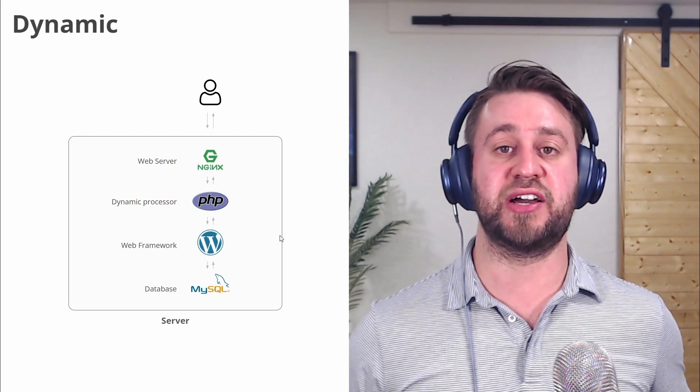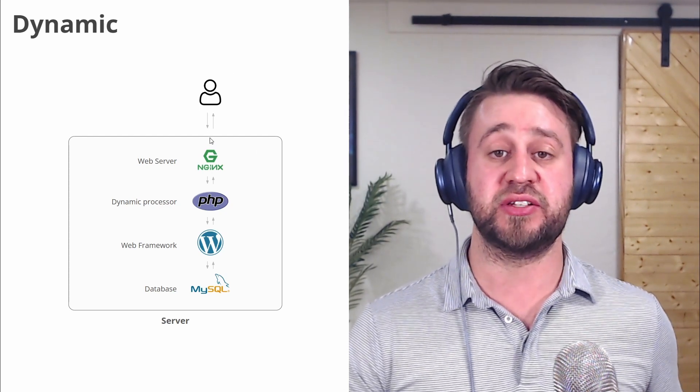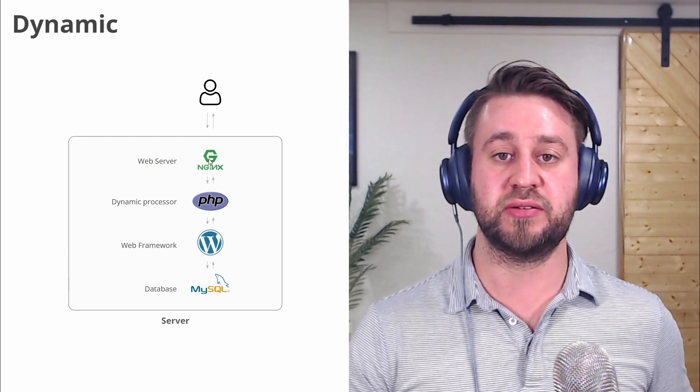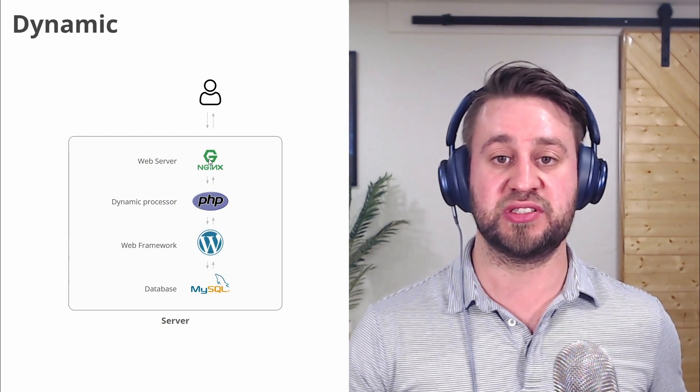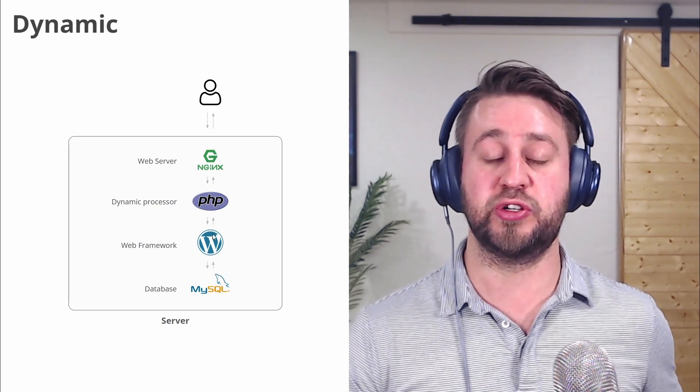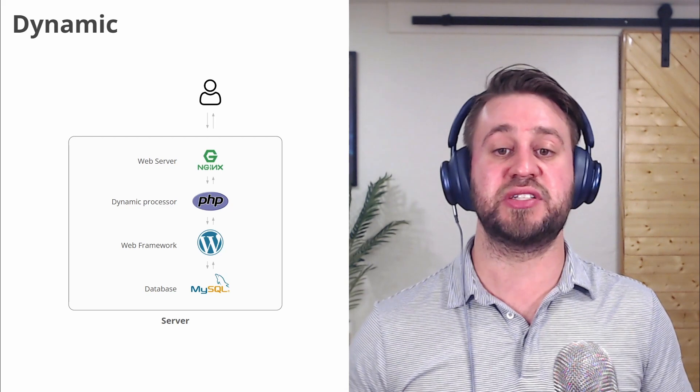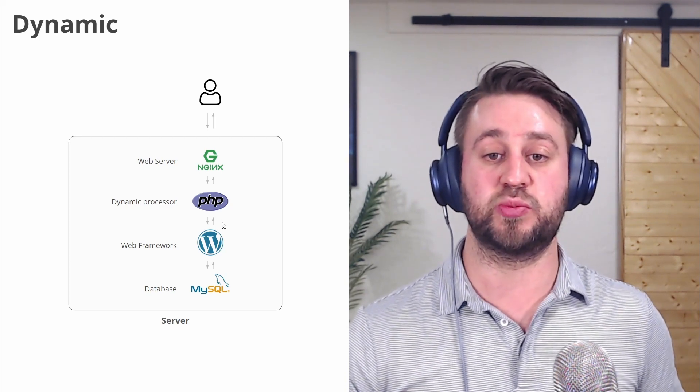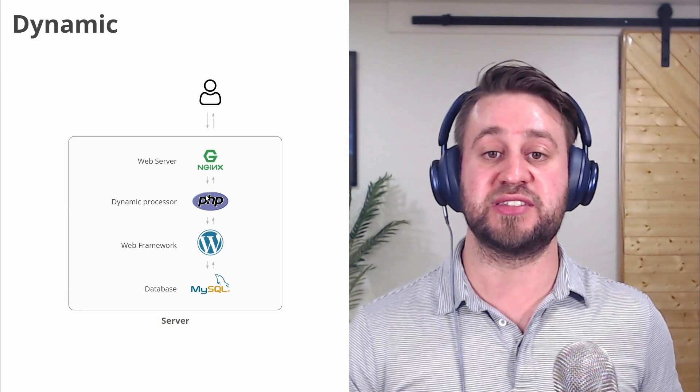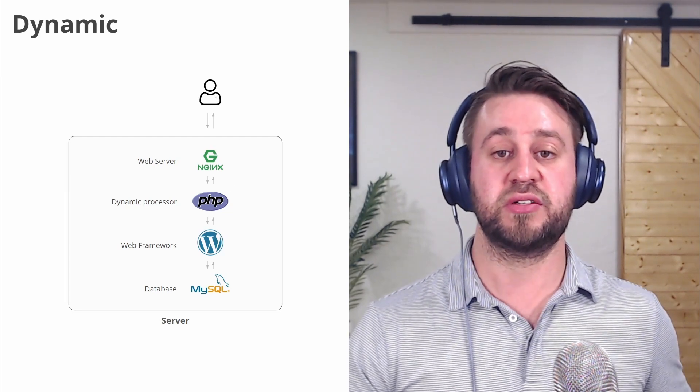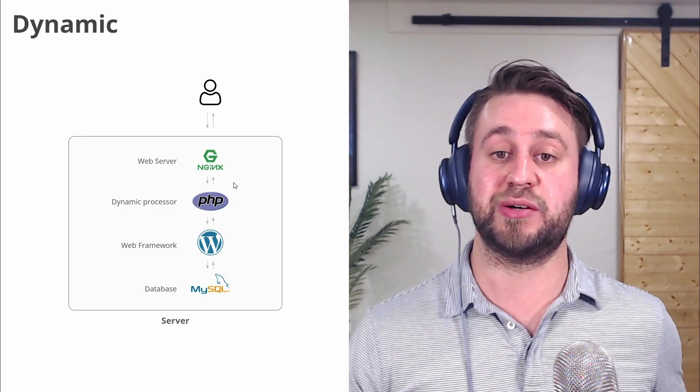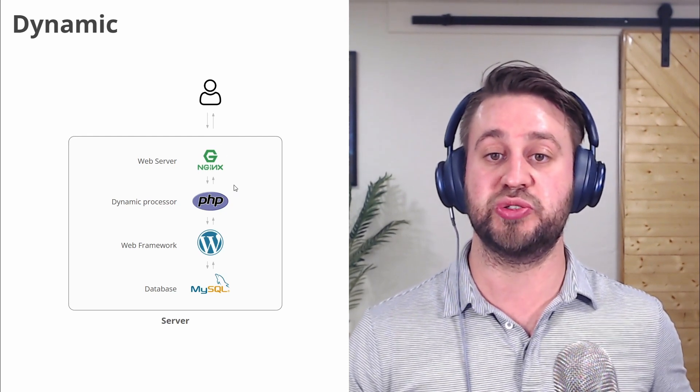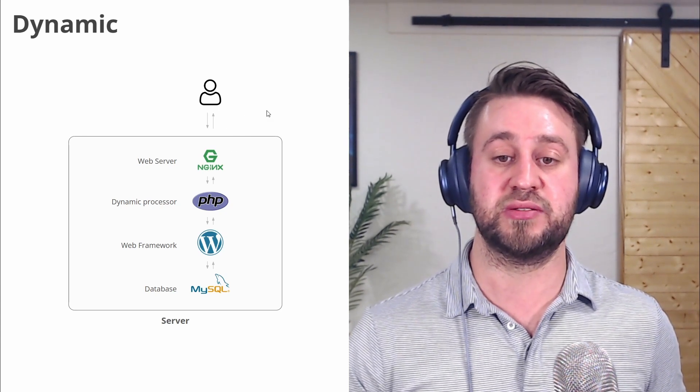Let's look at how a dynamic approach works. So we've got our user again, they hit the server, and then the web server. This time we've configured PHP to process the request. So PHP fires up, which kicks off WordPress, that starts building the layout. Now it needs content, so it gets it from the database, brings it back into WordPress, it finishes processing the page, hands it back, and now back to the user. So there's a lot more pieces to this, but it also gives you a lot more flexibility because you can process each request for each individual user.